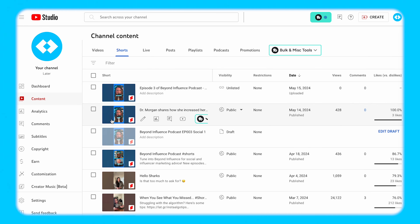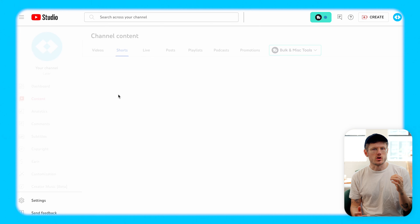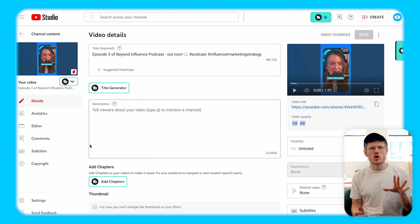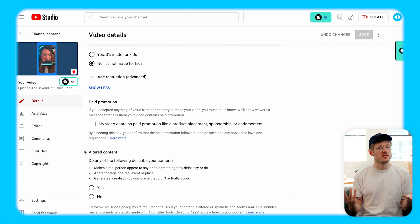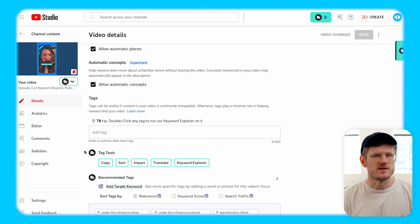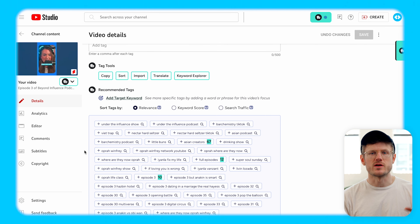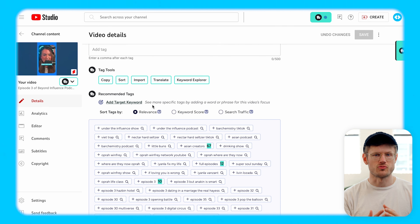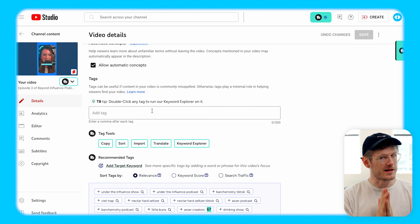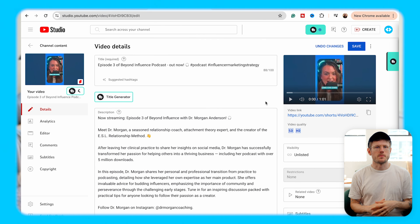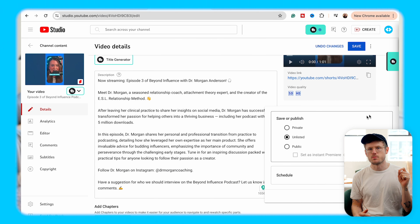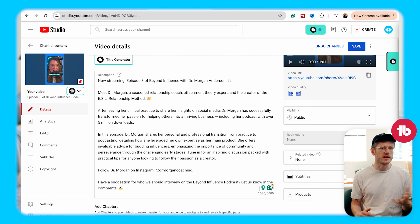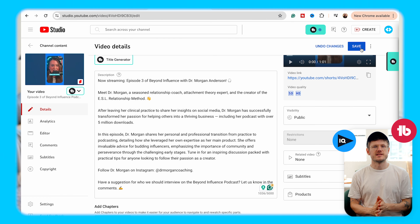And here's the fun part. Once you're in edit mode, you'll notice that you have access to so many more optimization tools and features than you do on your phone. These optimization features will ensure that you're giving your Short the best chance possible to reach the right people. We recommend filling up as many tags as you can and utilizing SEO browser extensions like TubeBuddy or VidIQ to gain even more keyword insights.